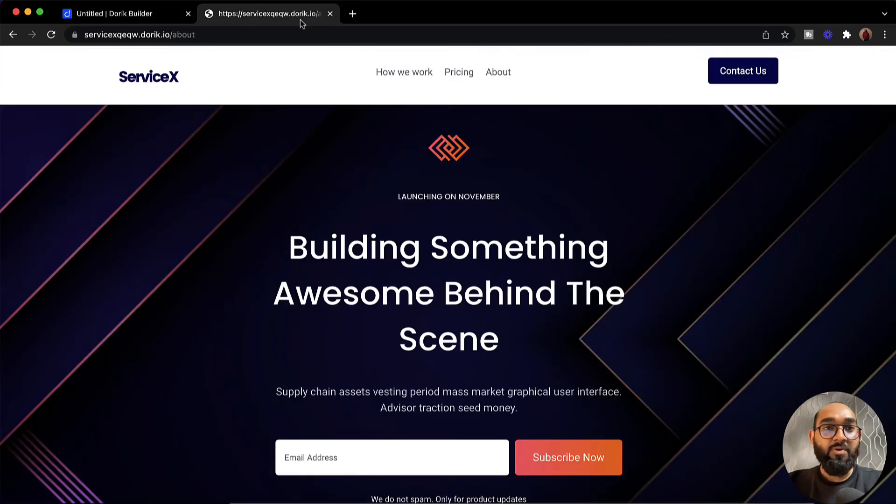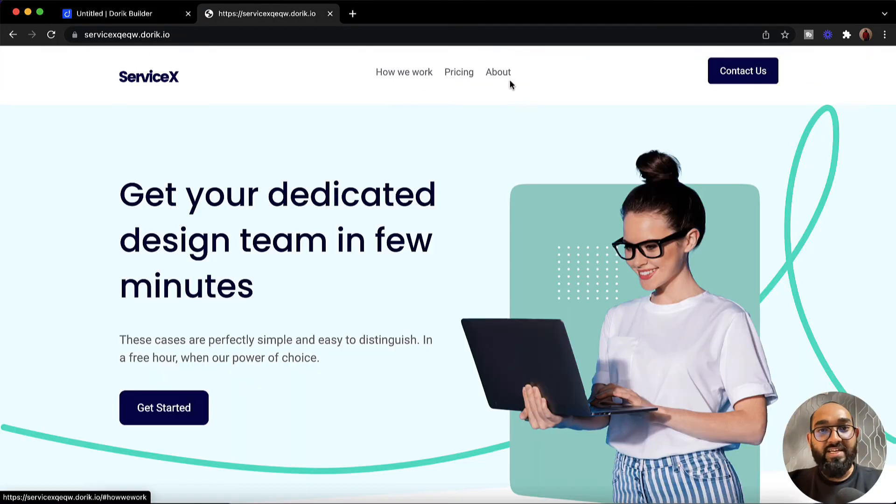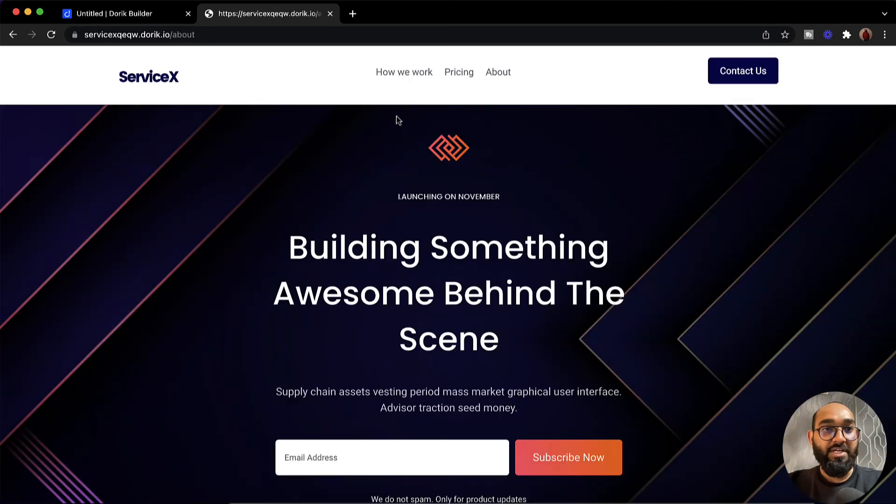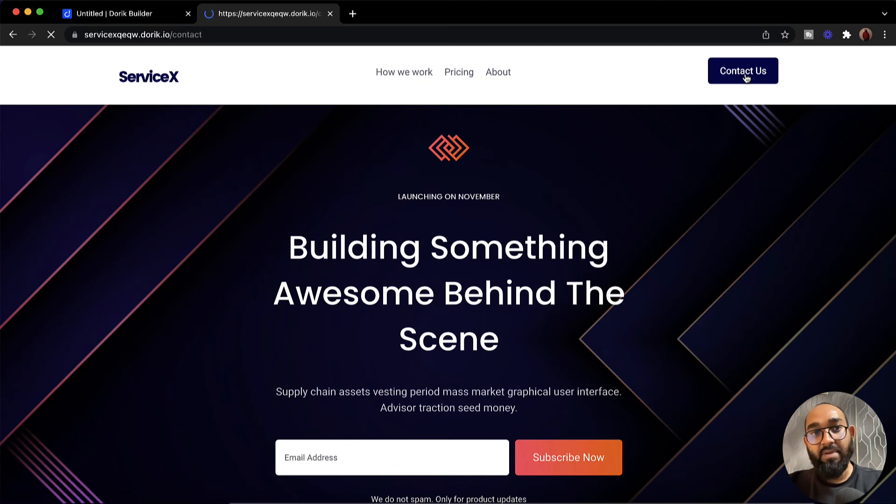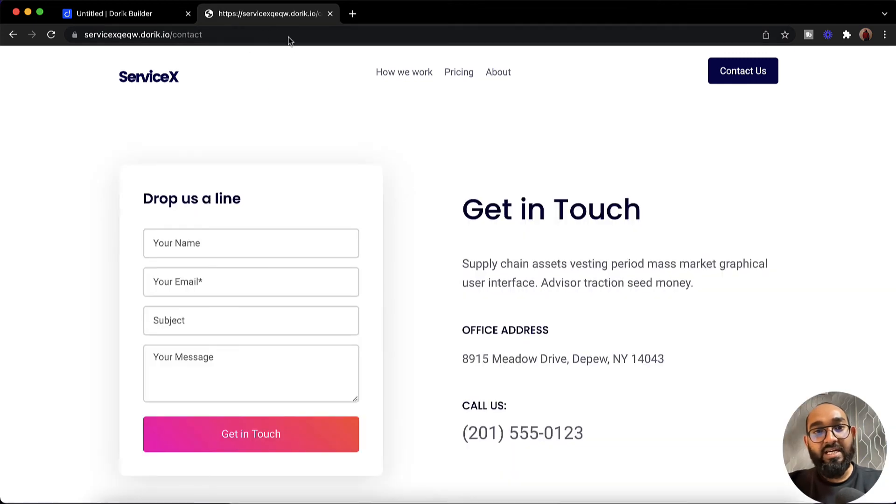Now if someone visits our website, if they click on about they'll be visiting the about page. And if someone clicks on contact us button here they will be visiting our contact page which you have just created.